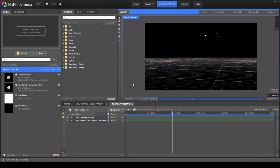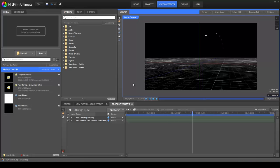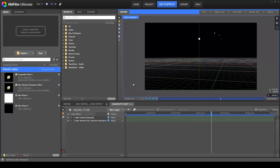But we also appreciate that not everyone has the same workflow, requirements, or preferences. So, to this end, we have also included tools that enable you to customize the interface to suit your preferences.